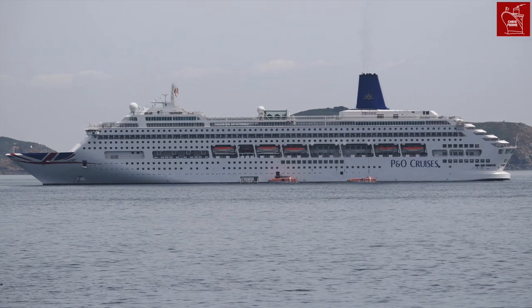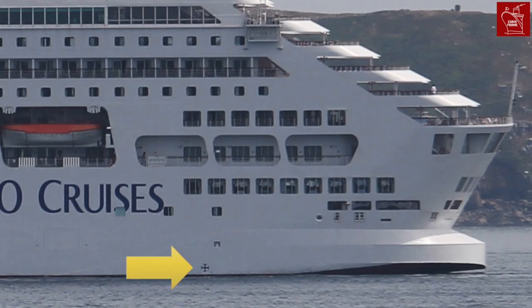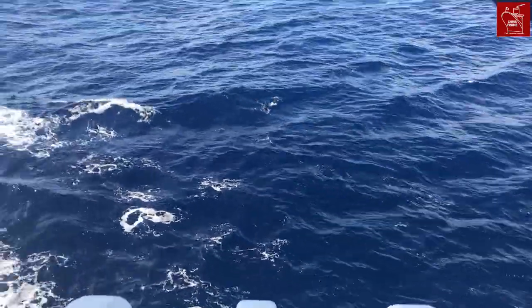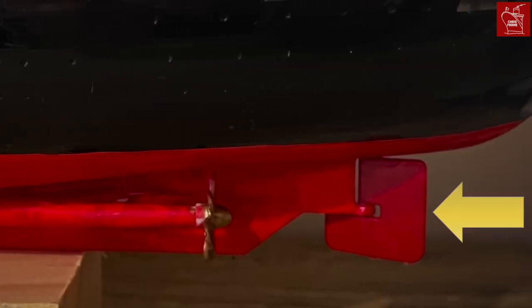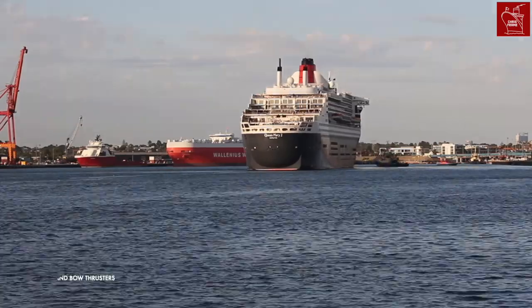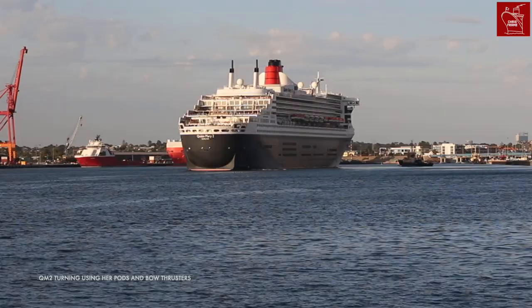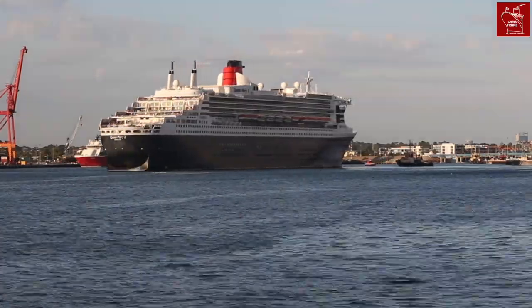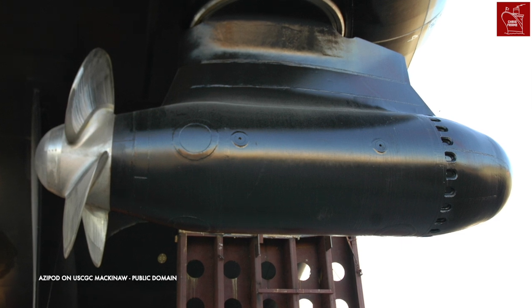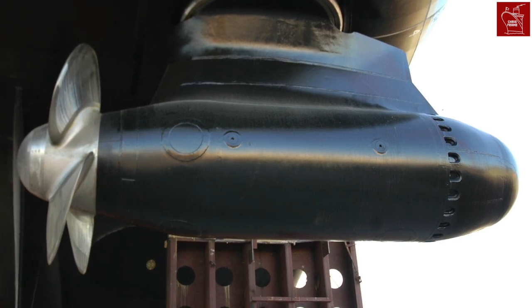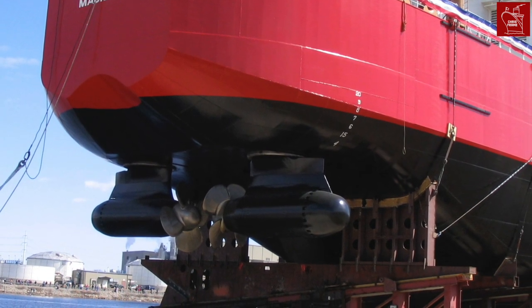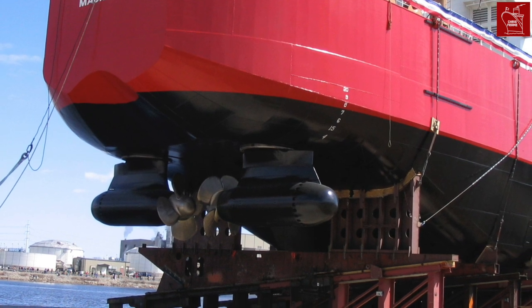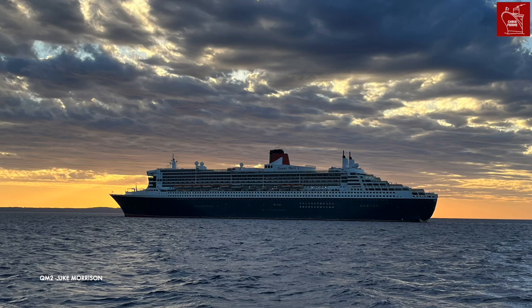Bow thrusters and, on ships that have them, stern thrusters allow the ship to manoeuvre under their own power. Stern thrusters are generally only installed on ships with traditional propellers rather than rotatable pods. Ships with propellers have a rudder below the waterline used to turn the ship when underway, but bow and stern thrusters improve manoeuvrability in port. Many modern cruise ships have been built with azipods — these sit below the ship rather like giant outboard motors and can rotate to turn the ship as needed, taking the place of traditional propellers and the rudder. On the Queen Mary 2, for example, each pod weighs the same as a Boeing 747 jetliner, and QM2 has four of them.